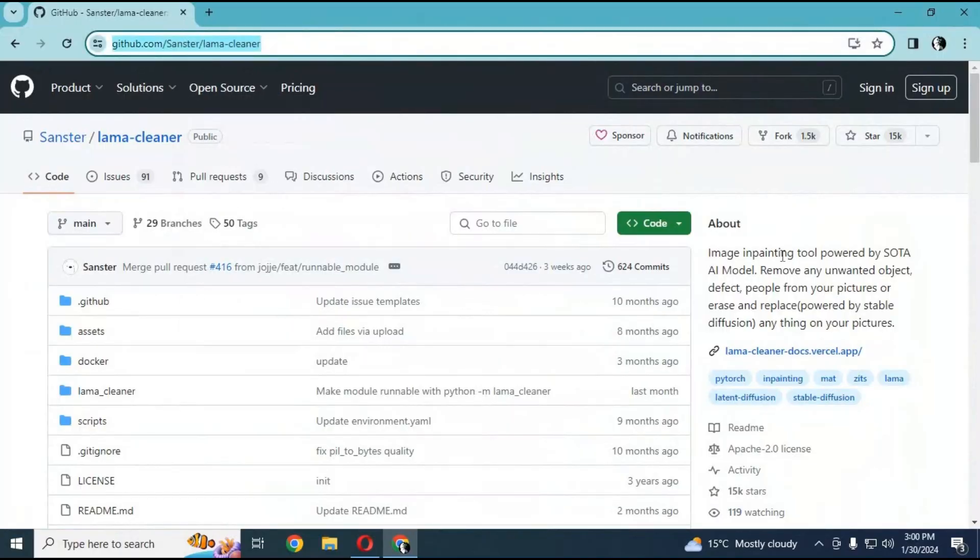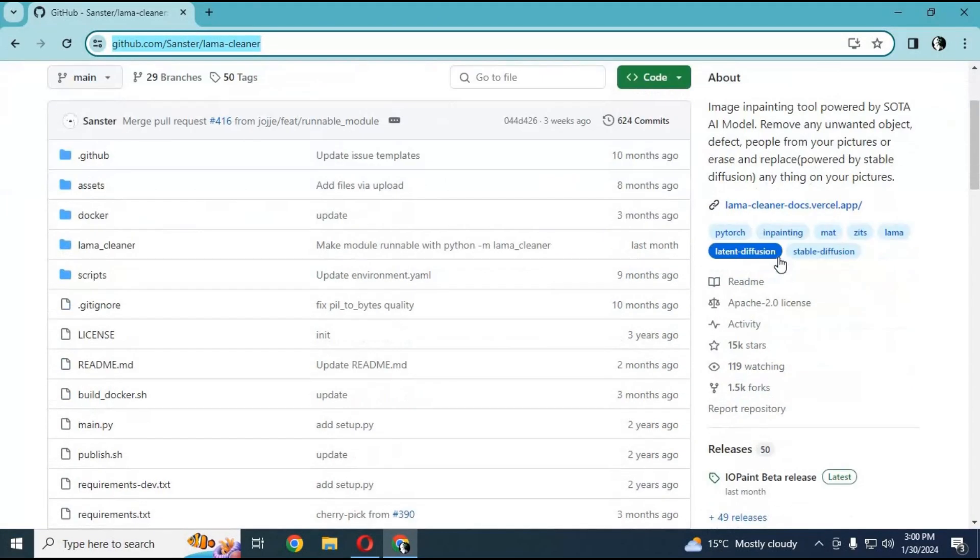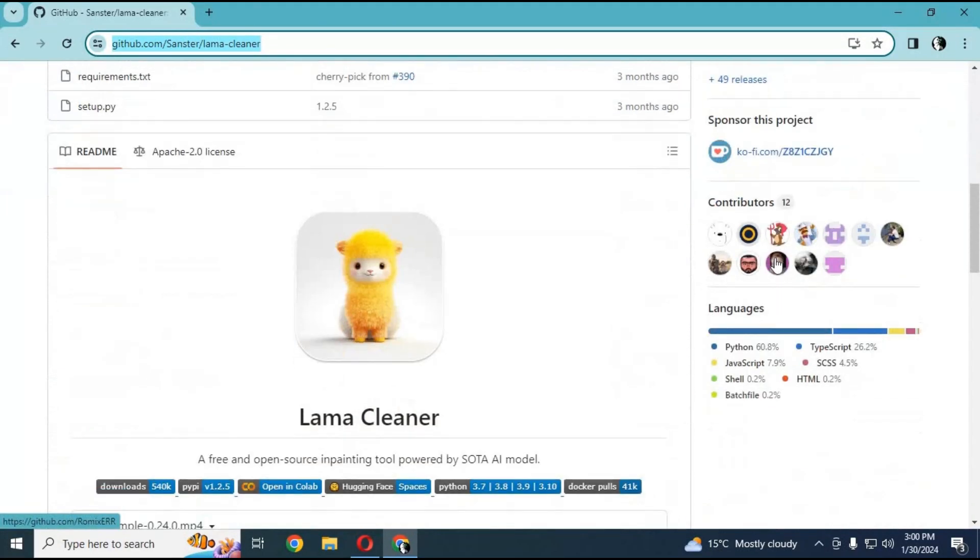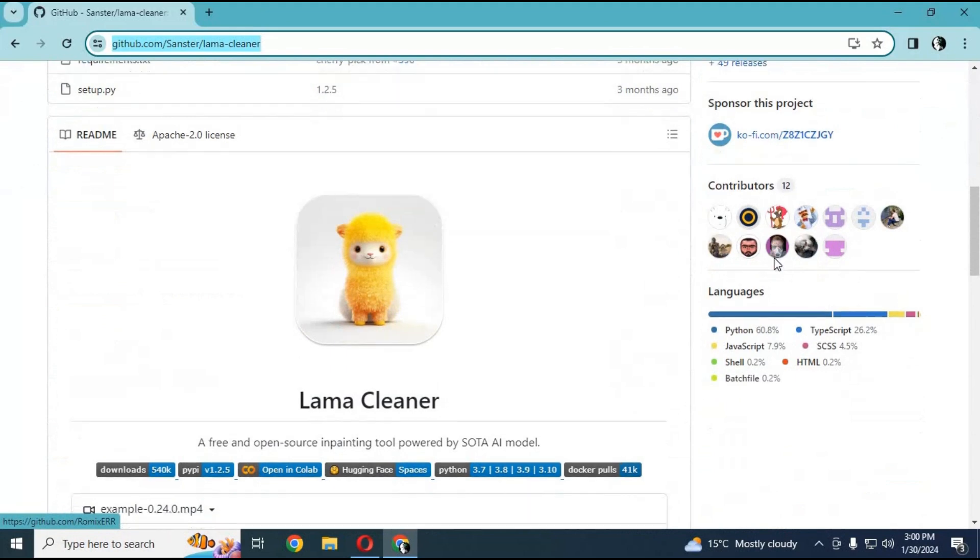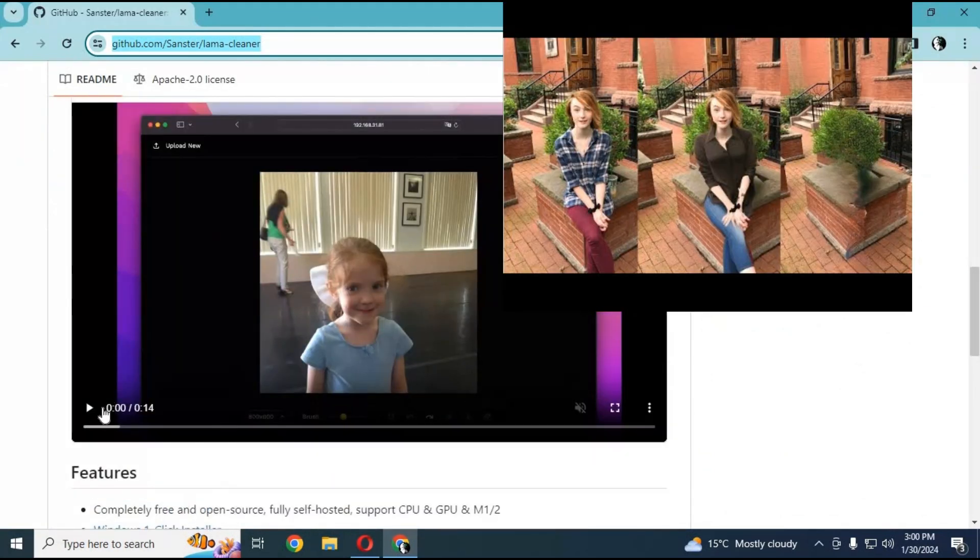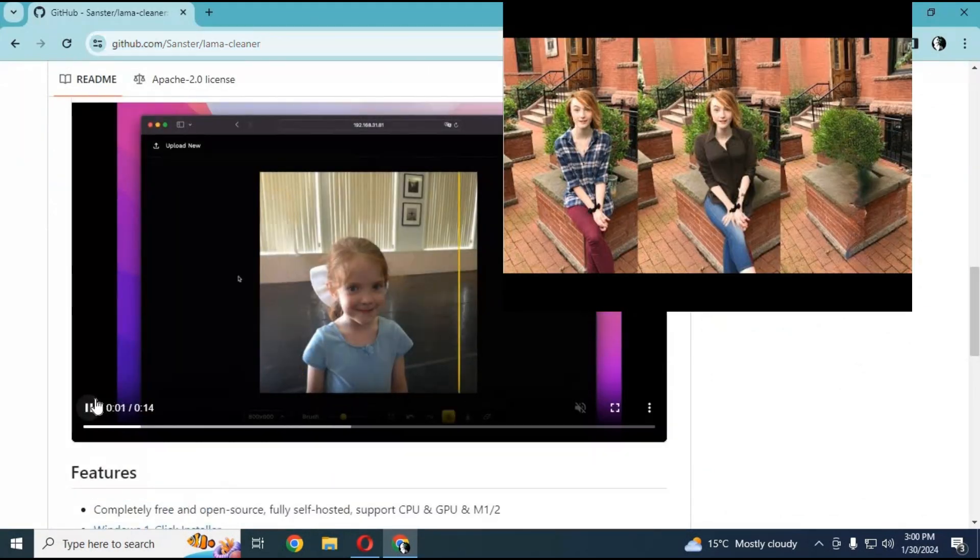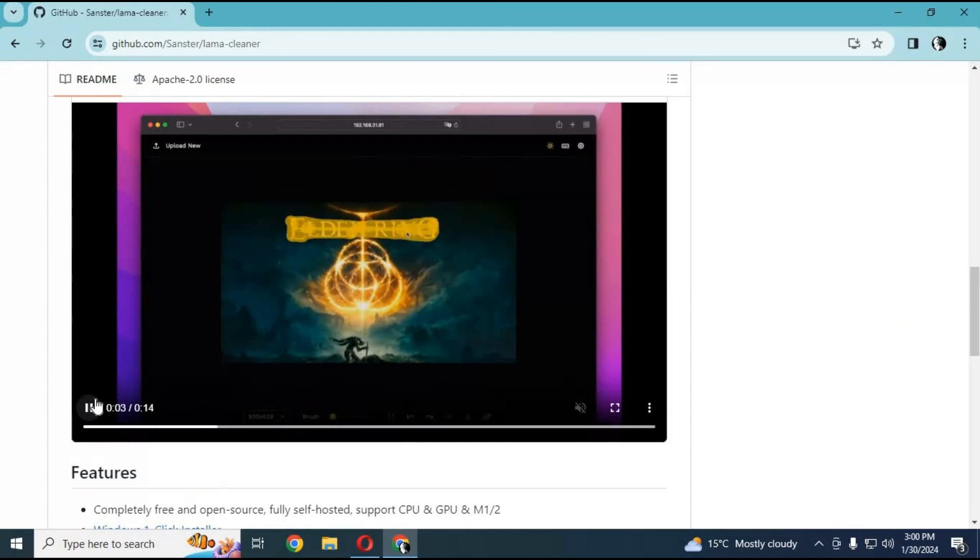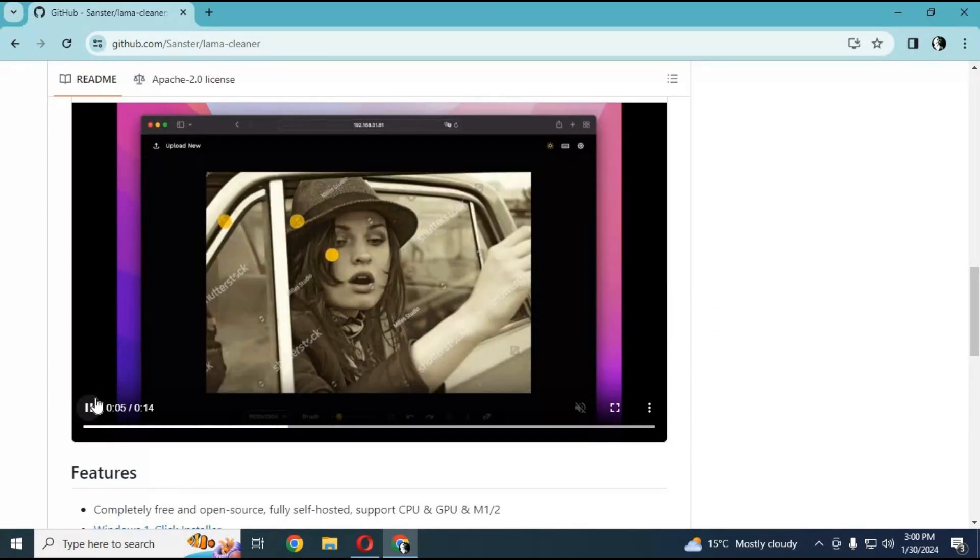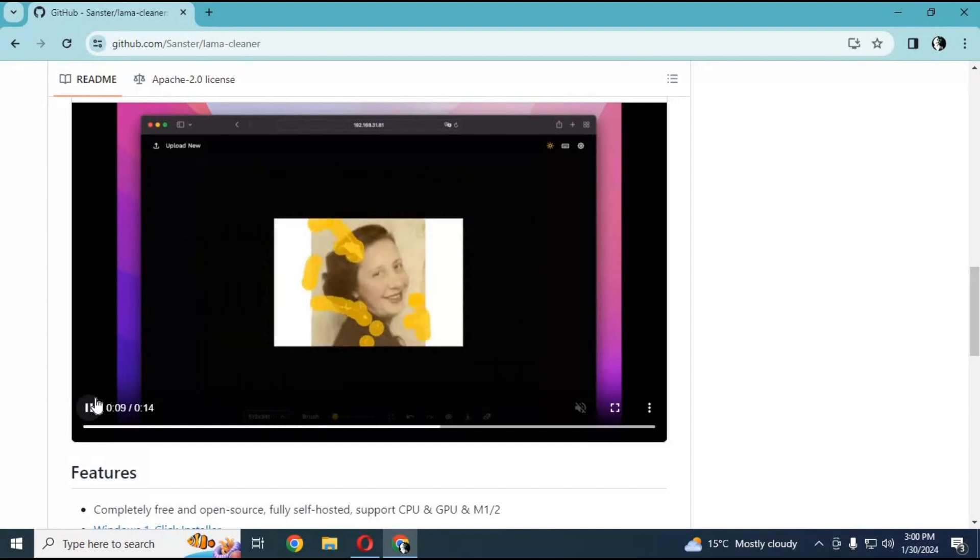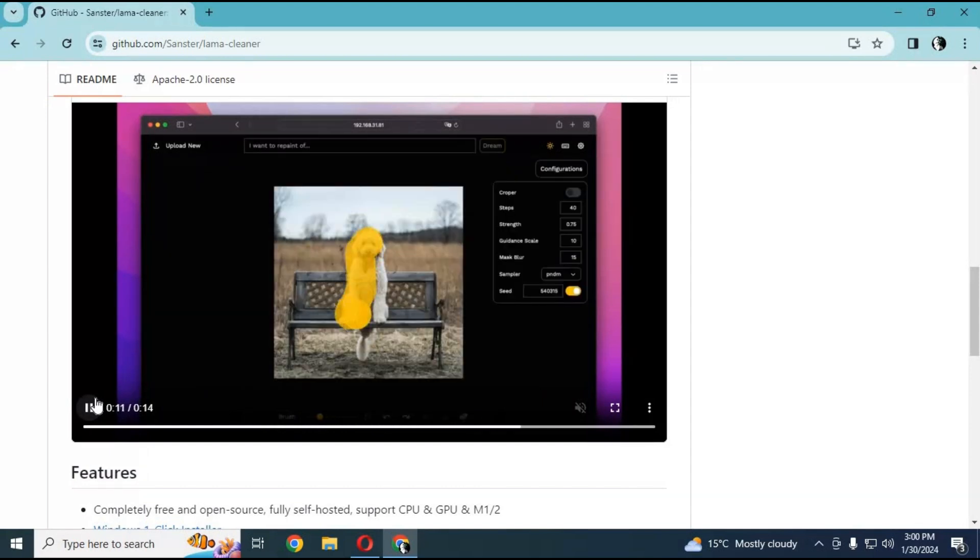Click on the Llama Cleaner GitHub page in my description to go to the main page. Previously, I uploaded a video about the portable Llama Cleaner—you can check the link in my description. That version had limited resources and model options, but now you can use the beta version on your computer. Even a new user can install and use it.